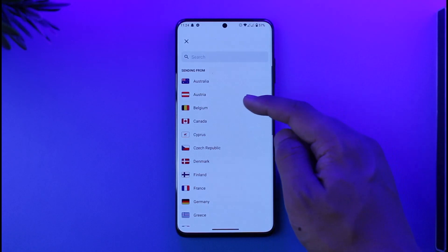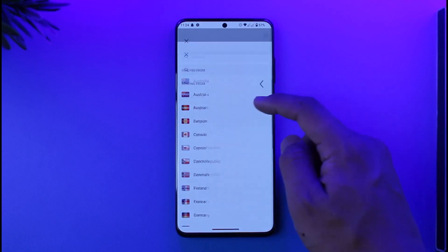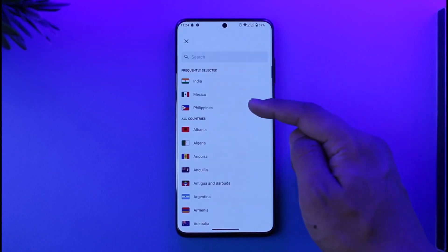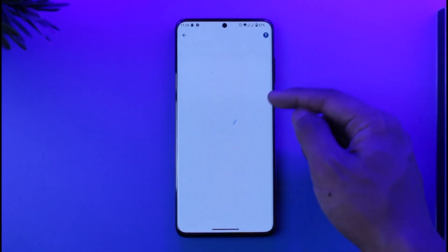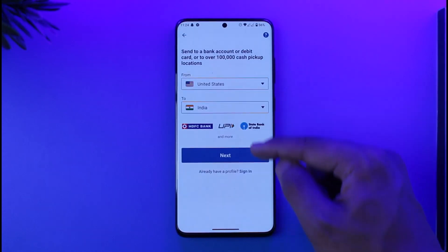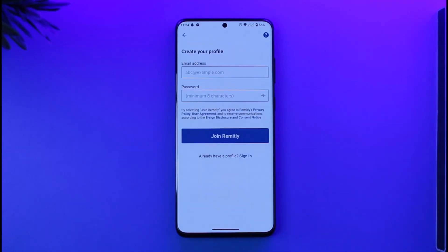First, select from which country you would like to send the money, and to which country you would like to receive the money. After you've done this, just tap the 'Next' option.